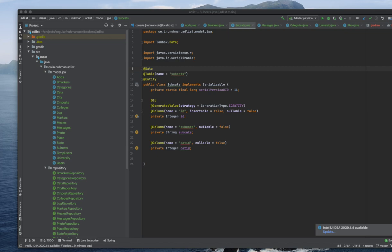And the other one - no setter methods. If we are exposing setter methods, anyone can change the values, right? So we don't need that.